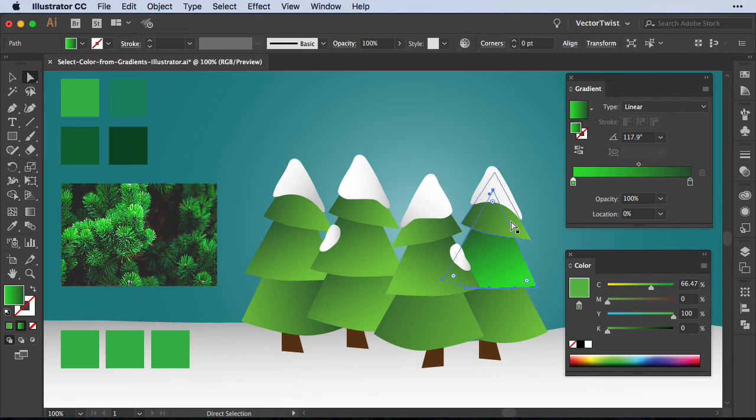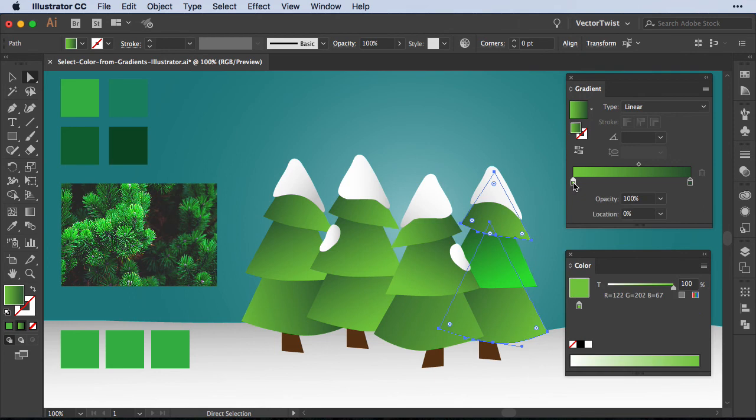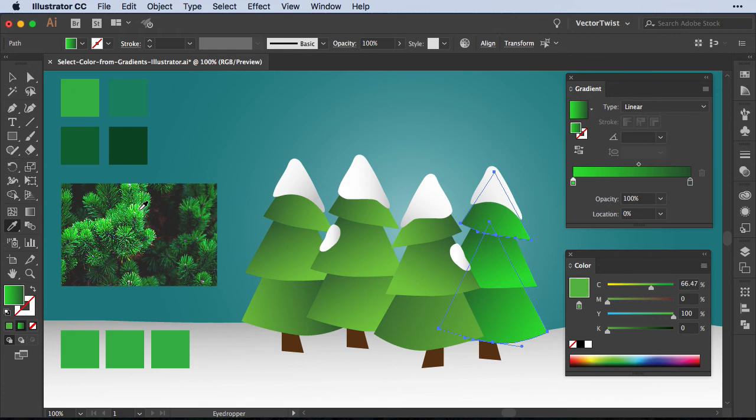Now, what if you wanted to update it on all of our shapes? Just make sure you select them, activate the gradient slider again, switch to the Eyedropper tool—shortcut is I on the keyboard—press and hold the Shift key, go back to the image, and sample the color.